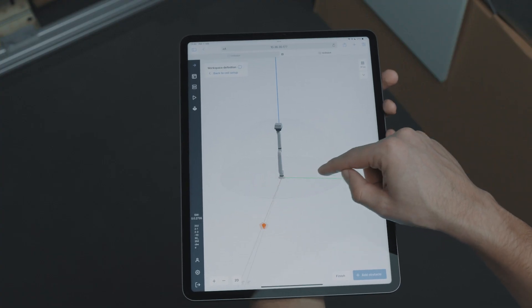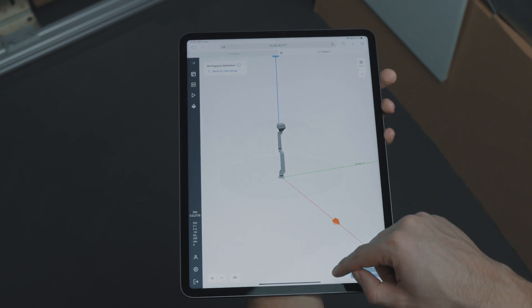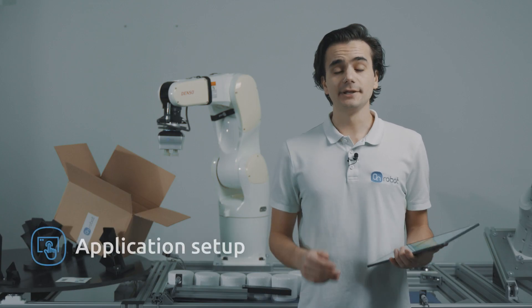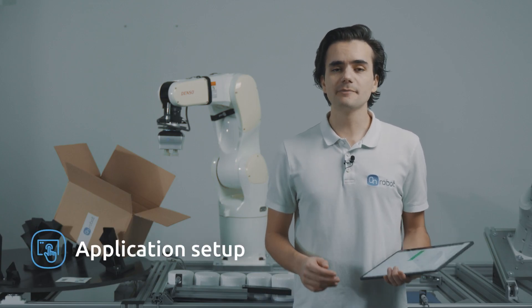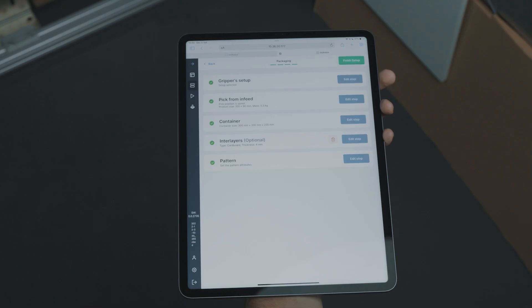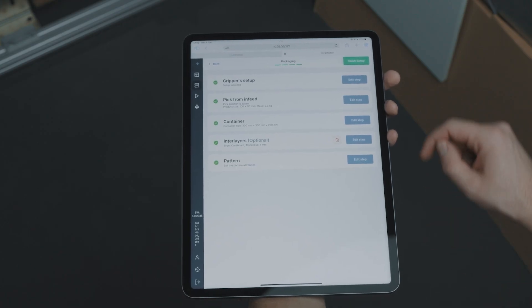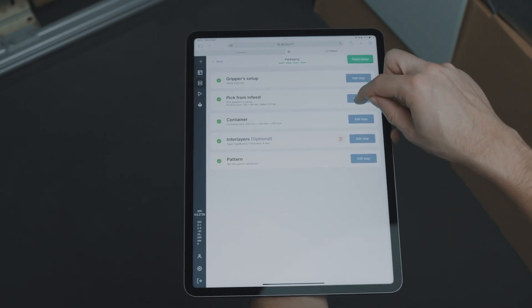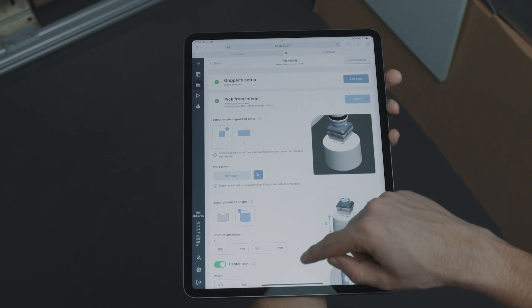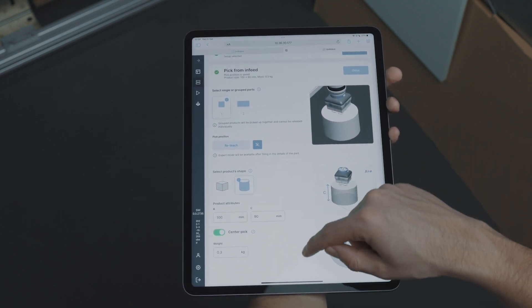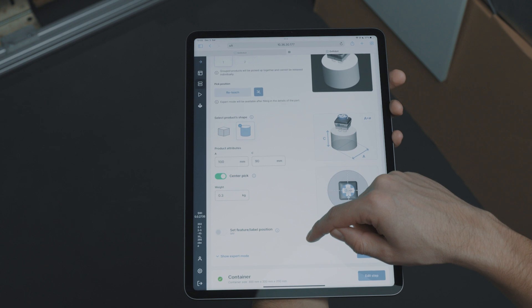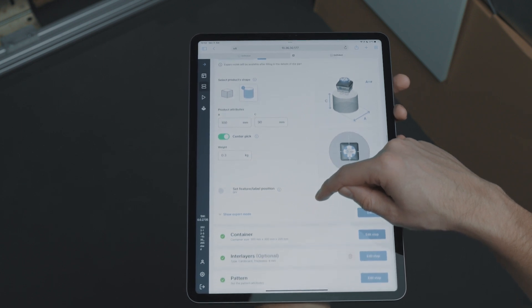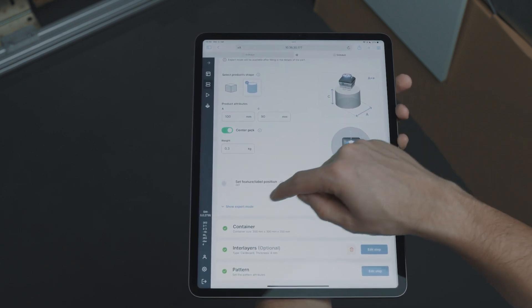We are now ready to build our packaging application. With Deploy, you no longer have to manually program the complete solution. You just have to follow these guided steps and Deploy will build everything for you. As you can see, we only need to define a few inputs. Most steps have an option for Expert Mode to add extra control to the application.